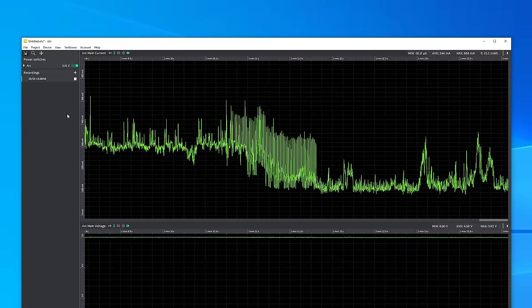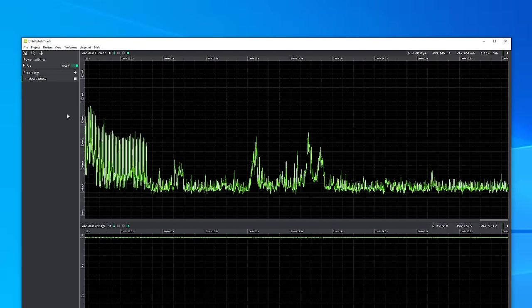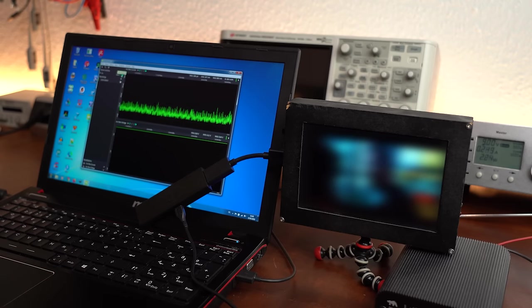But after maybe around a minute this value falls down quite a bit and settles at around 200mA while streaming video content.